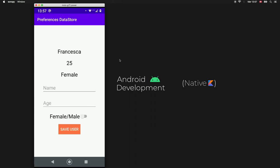That's actually everything I wanted to cover in this video about DataStore. Possibly in the near future I might look into the Proto DataStore, but I thought it was very essential that you guys learned about the basic DataStore so we can start migrating away from SharedPreferences — it's very simple to use and very efficient. If this video helped you, please leave a like and I'll see you guys in the next video.